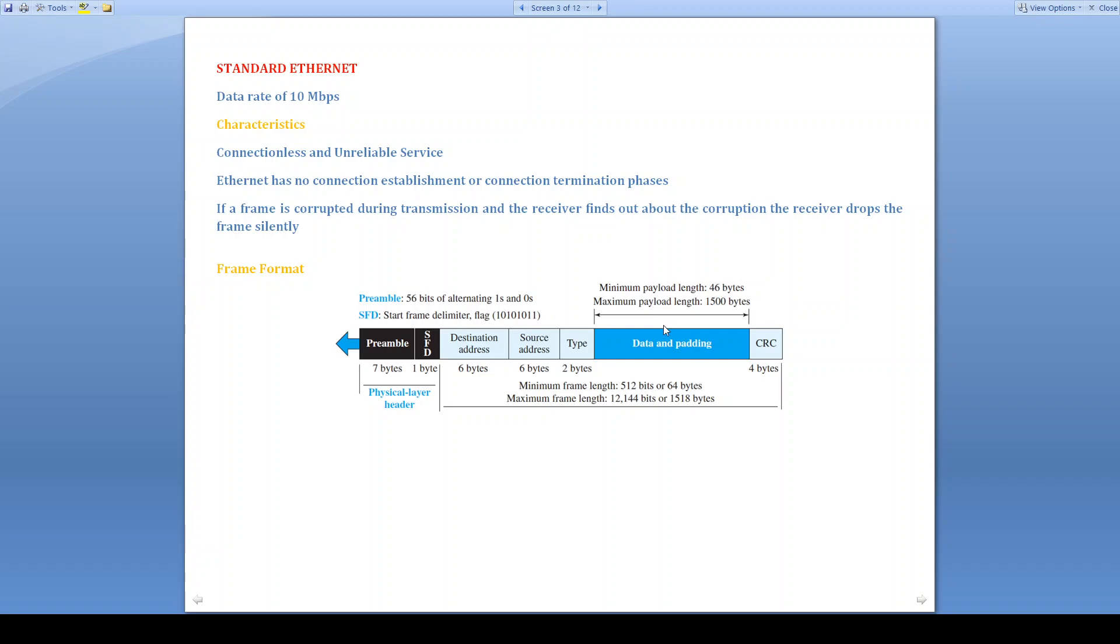The question may arise: why the maximum limit has been defined? The reason is, if we are not defining the maximum length, a single station may occupy the channel for longer duration. And also it is used to reduce the size of the buffer.